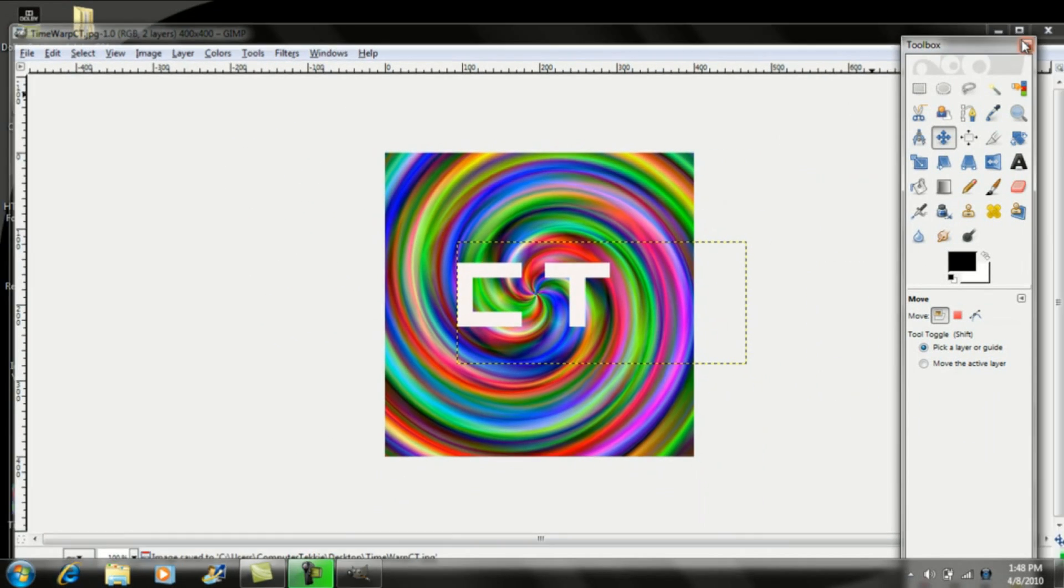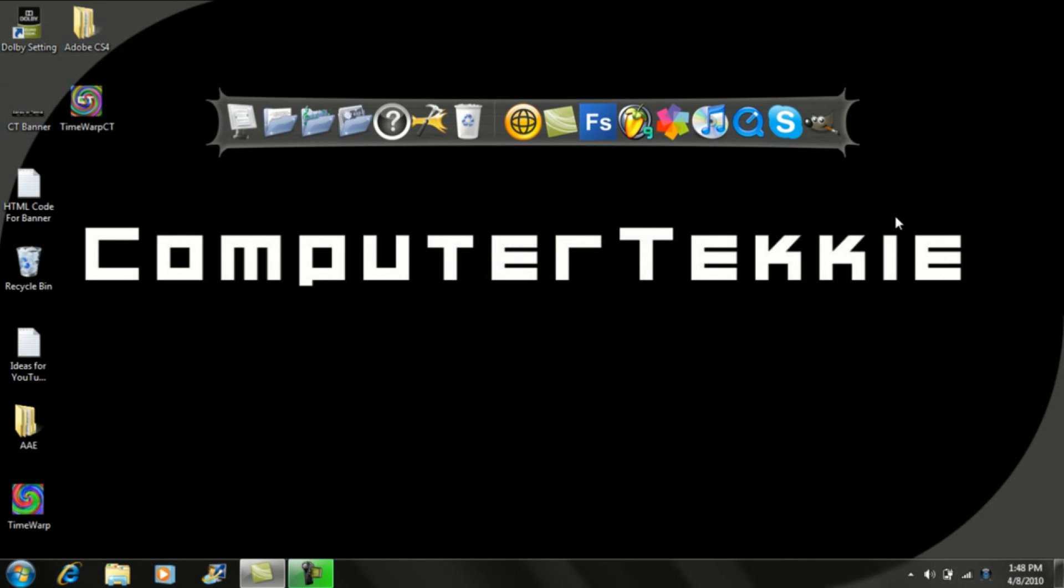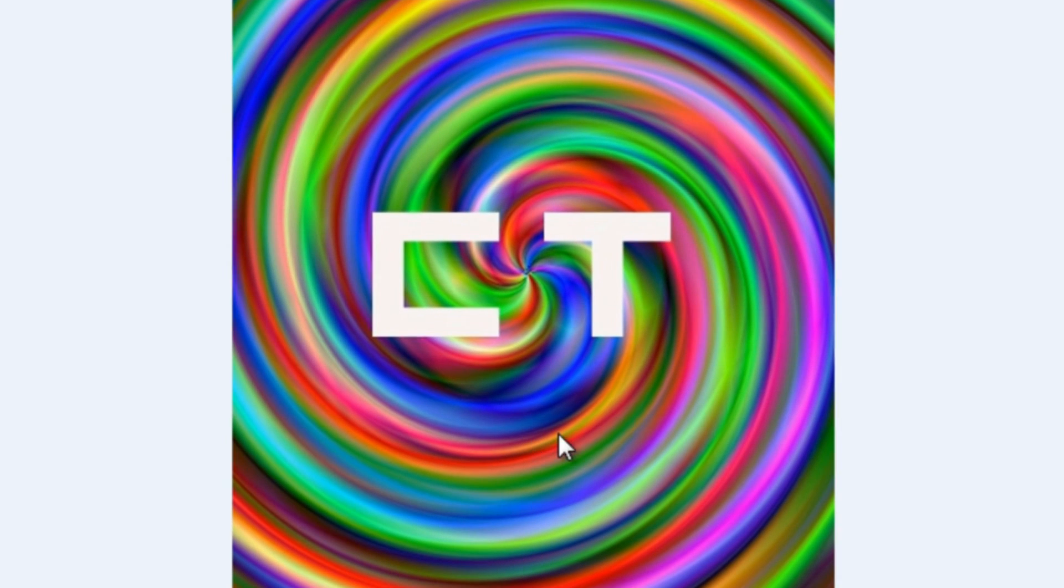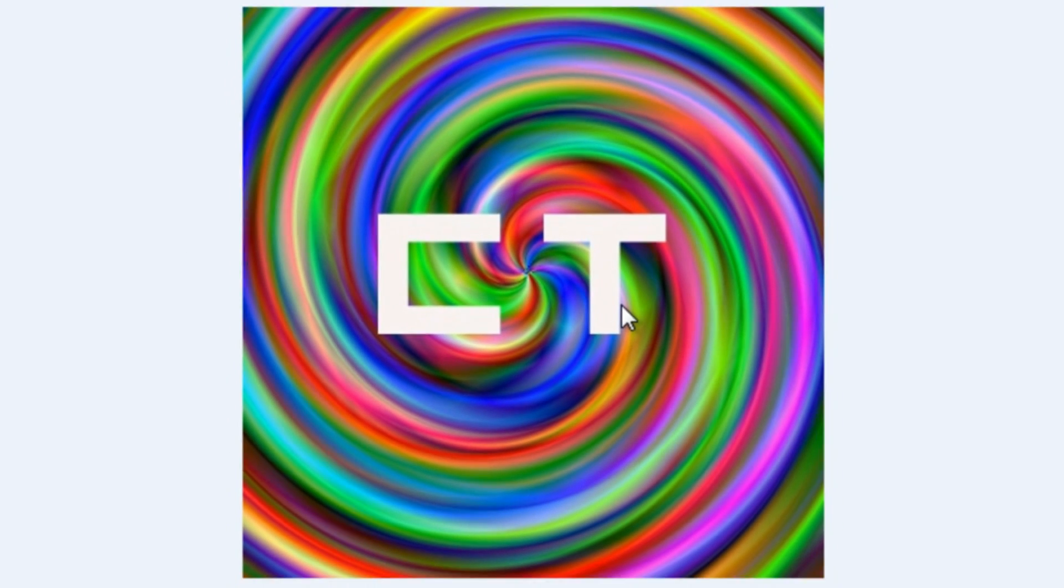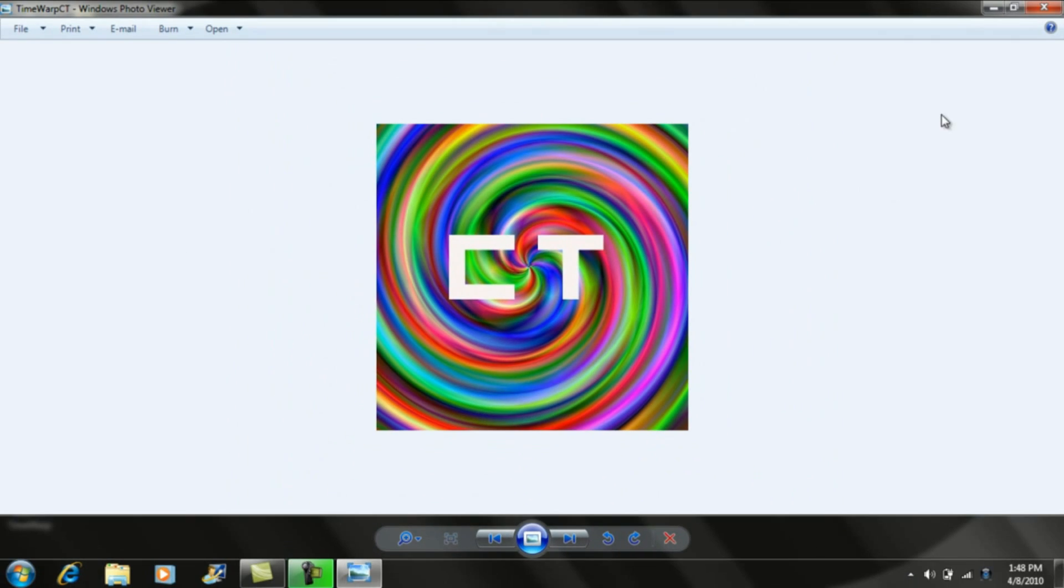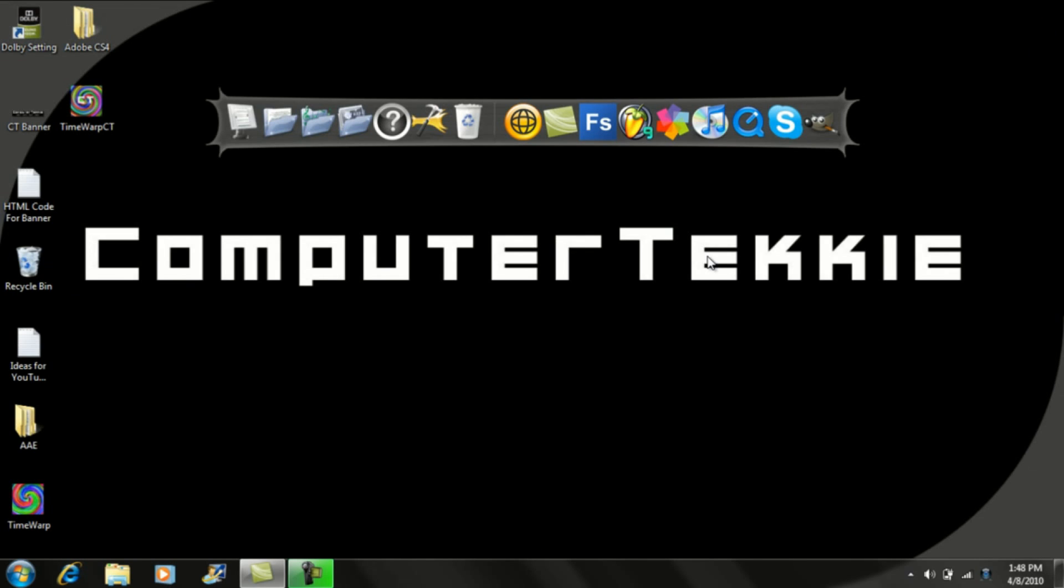Now you can go ahead and close GIMP. And here's the picture right here. And that's it. If you have any questions, go ahead and leave a comment or send me a message. Thanks. Bye.